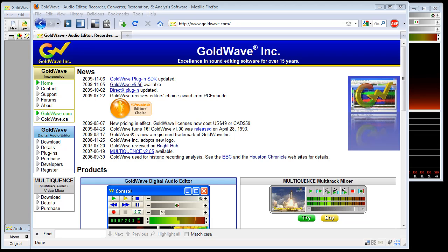Welcome to Goldwave version 5.55. Goldwave is the most advanced and complete audio editor in its price range of around $50. It includes all of the common audio editing commands and effects, plus powerful built-in tools such as a batch processor converter, a CD reader, and audio restoration filters.